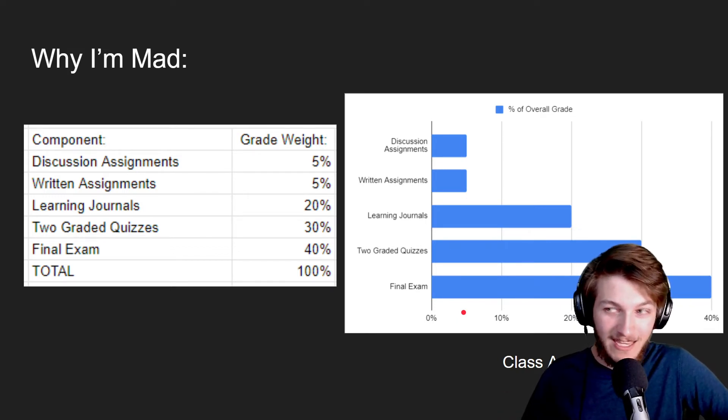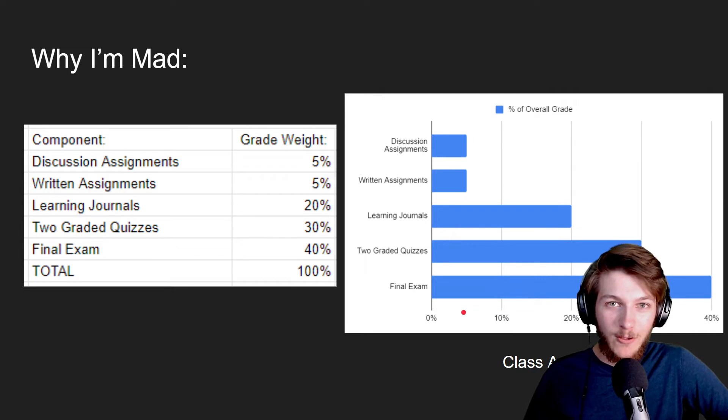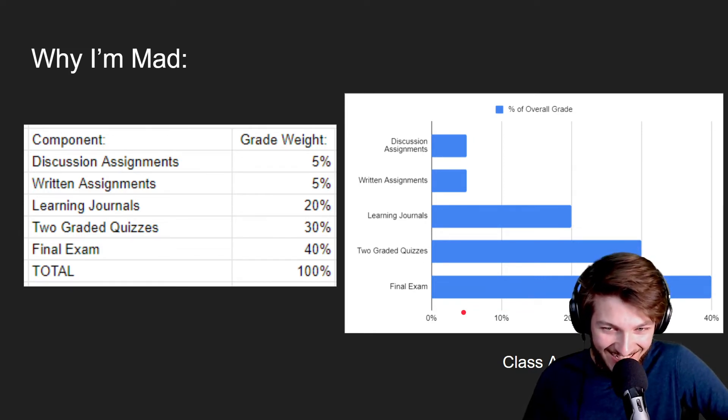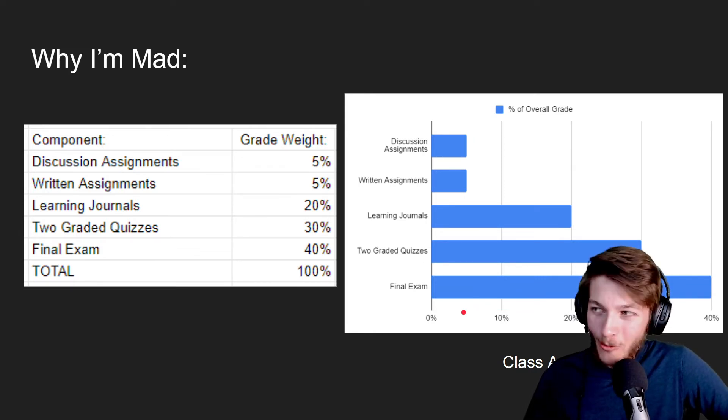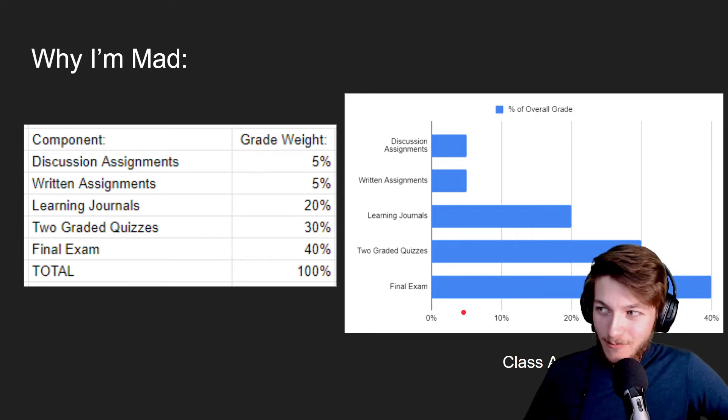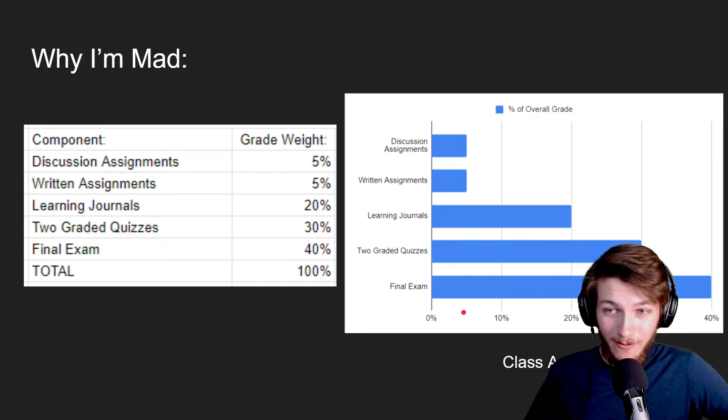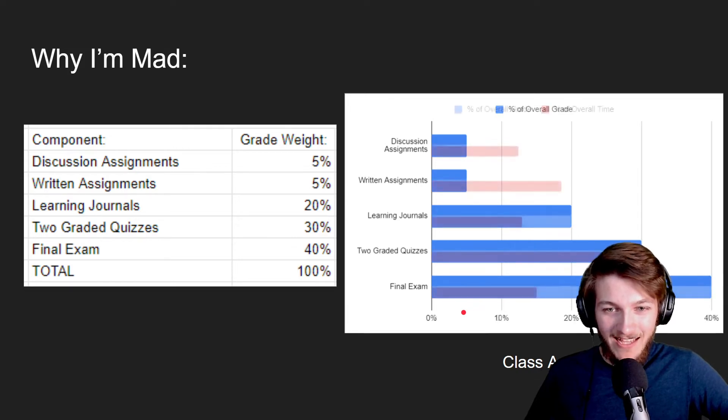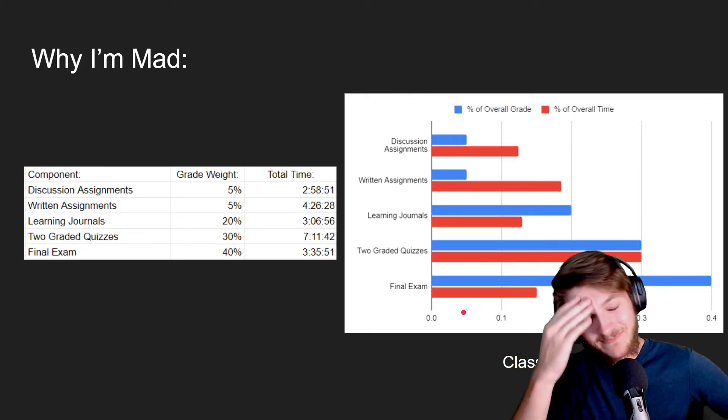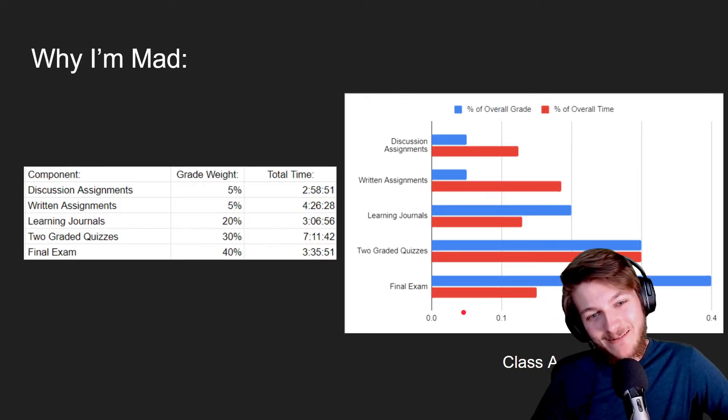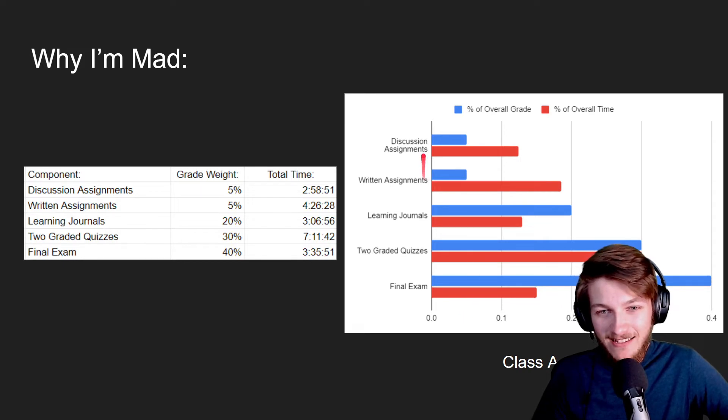Which means that technically if you were to not do any of those assignments and get 100 on the rest of it, you'd still be in an A or at least a high B. Like these assignments that are supposed to take up the majority of the time and effort, if you don't do them, does it really—it just bothers me just slightly.